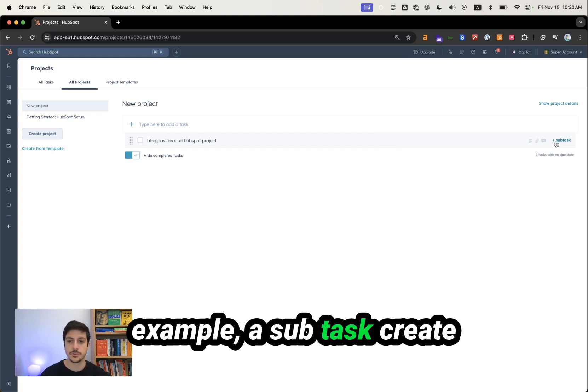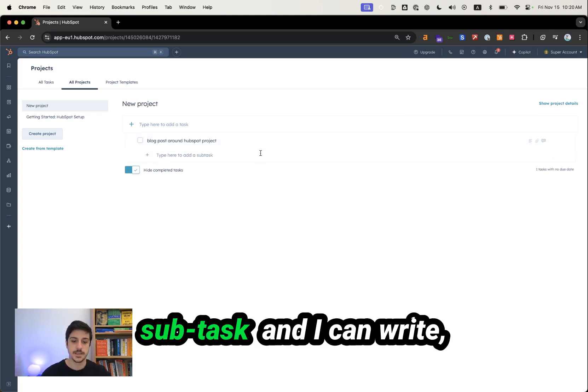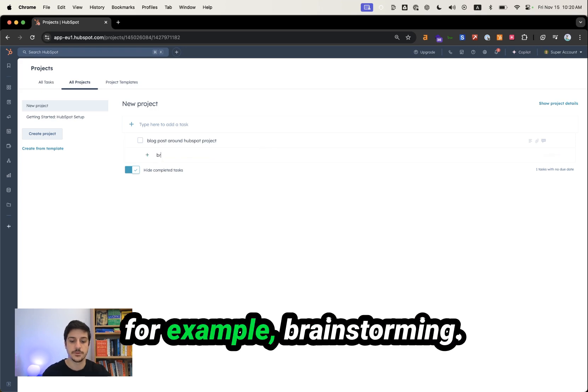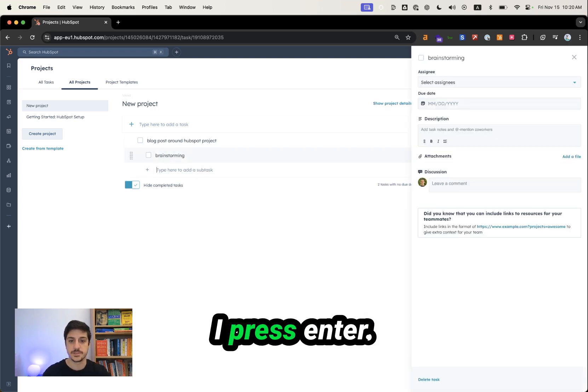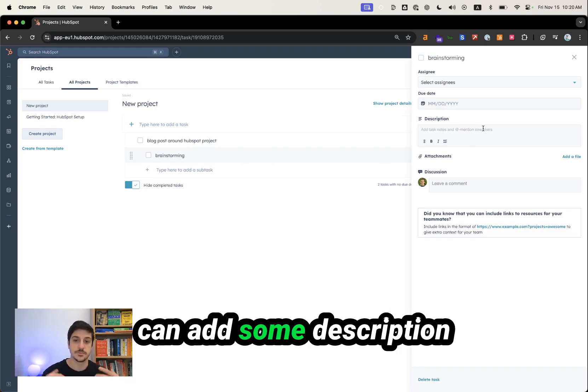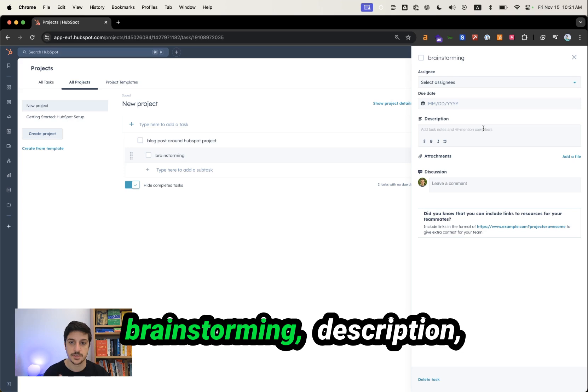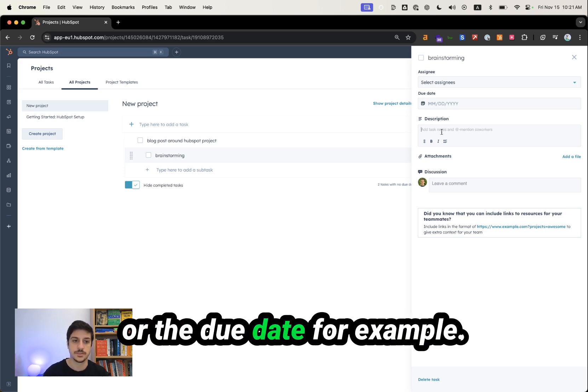And now I want, for example, to create a subtask. I just click on subtask. And I can write, for example, brainstorming. I press enter. I can create a new task. Or I can add some description to that task on the brainstorming description. Or the due date, for example.